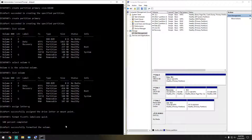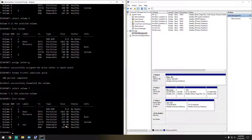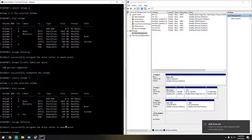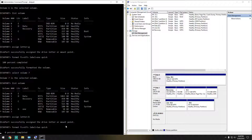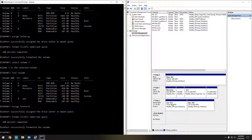So we'll go ahead and finish off the last partition. We do 'select volume 7', and like always, just verify — volume 7 selected. So we're going to go ahead and hit 'assign letter equals H'. And of course the last command: 'format FS=NTFS label=2 quick'. There we go — the second partition is labeled 'two' with drive letter H, and both are NTFS.